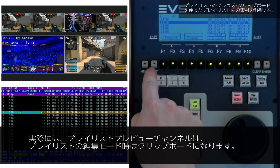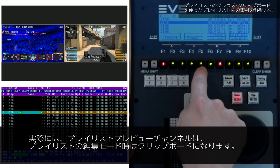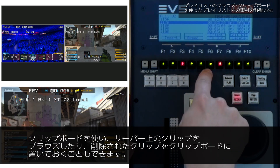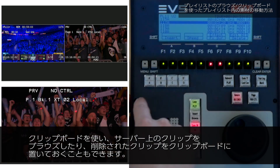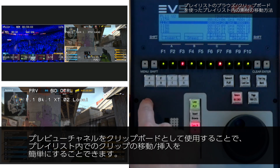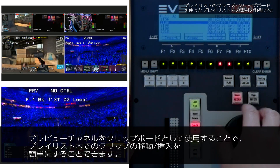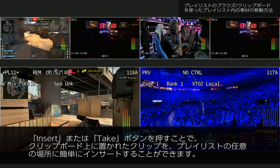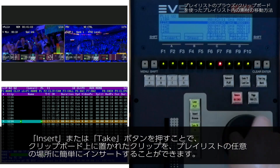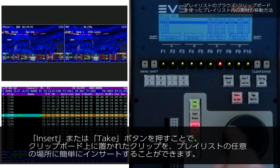So in fact our preview channel becomes a clipboard when we're in playlist edit mode. We can use the clipboard to browse our clips on the server or we can use it to park deleted elements. By using the preview as a clipboard you can easily move elements around in your playlist — by deleting them, parking them on your preview clipboard, and inserting the element where you want in your playlist by pressing the insert or take button.